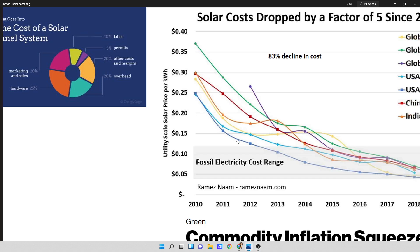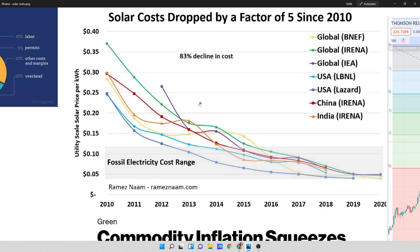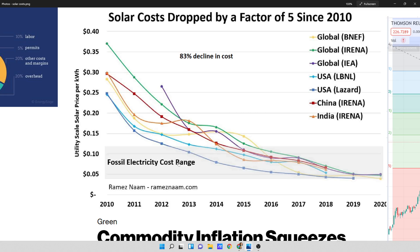Now this is the chart that kind of everyone clings to. It says solar costs dropped by a factor of five since 2010. It's roughly an 83% decline in cost. And they always go from 2010 to 2020. I know a commodity bull market and I know a commodity bear market. We were in a commodity bear market this entire time. So I don't think they can say that the solar costs were completely due to the engineering or the manufacturing of the product.